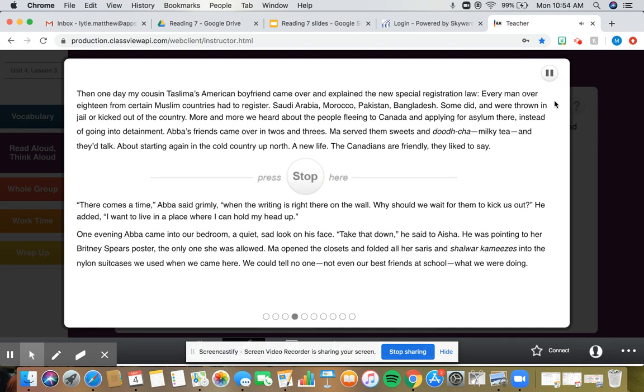There comes a time, Abba said grimly, when the writing is right there on the wall. Why should we wait for them to kick us out? He added. I want to live in a place where I can hold my head up. One evening, Abba came into our bedroom. A quiet, sad look on his face. Take that down, he said to Aisha. He was pointing to her Britney Spears poster. The only one she was allowed. Ma opened the closets and folded all her saris and shalwar kameezes into the nylon suitcases we used when we came here. We could tell no one, not even our best friends at school, what we were doing.